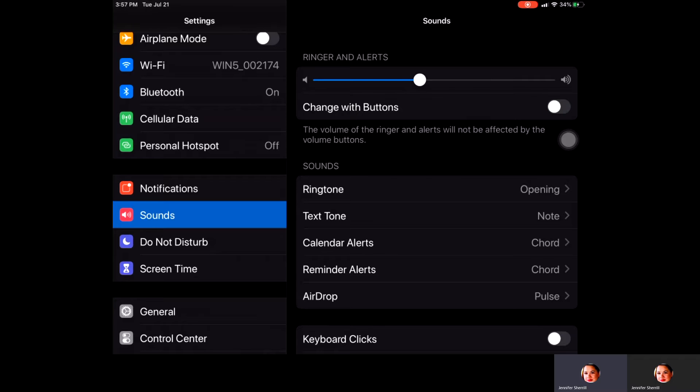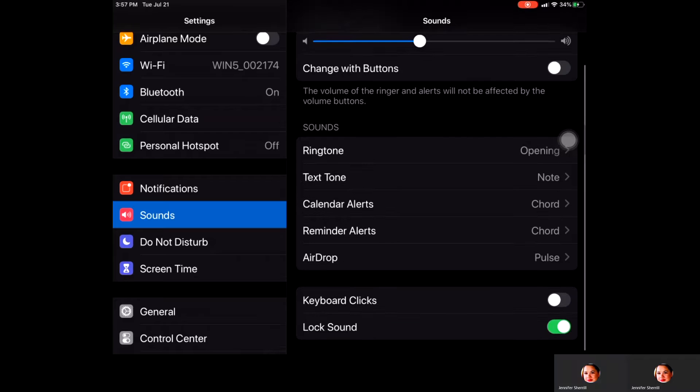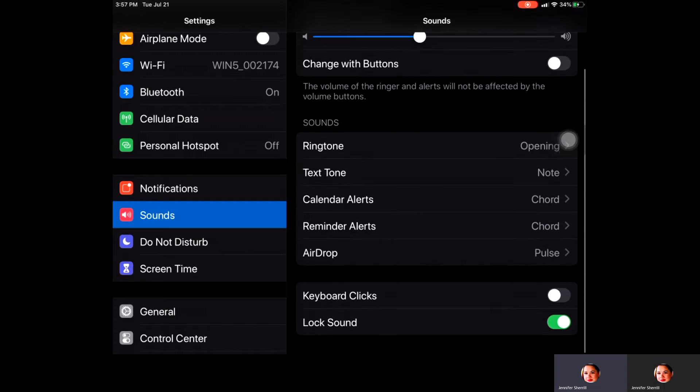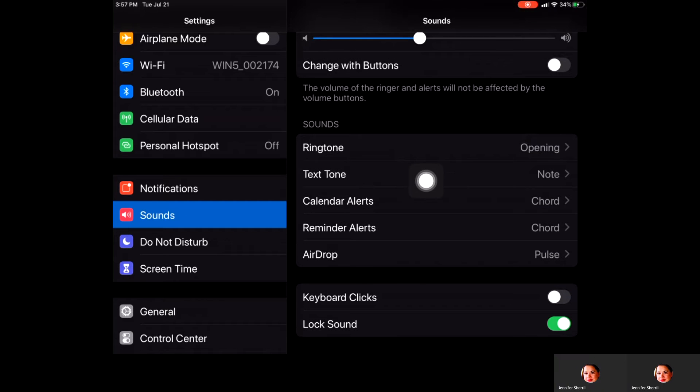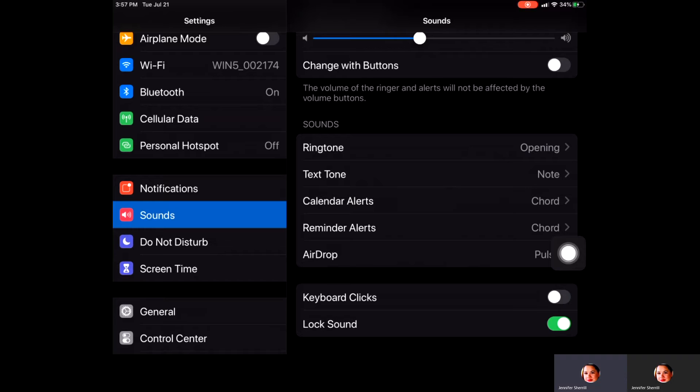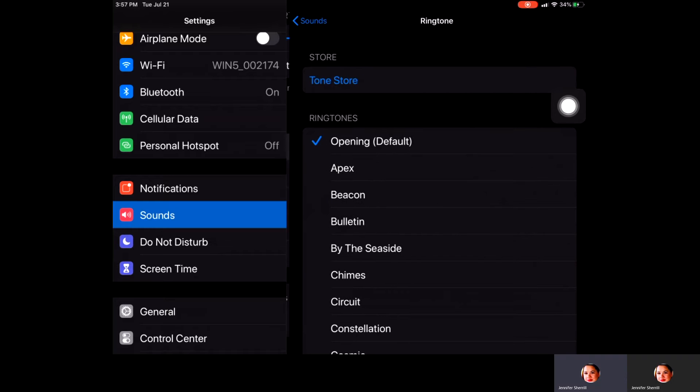You also have the ability to go under the section that says Sounds and be able to customize your ringtone, your text tone, calendar alerts, reminder alerts, and AirDrop. All you have to do in order to do that is just to click on the area there and it will bring up a list of ringtones and you can go through and decide which one you would like.